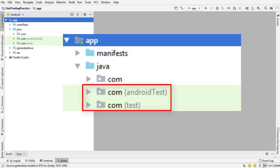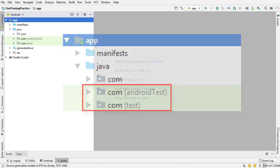But then what are these other two, the Android test and the test directories? What are they for? What goes in there? And what is the difference between each one?